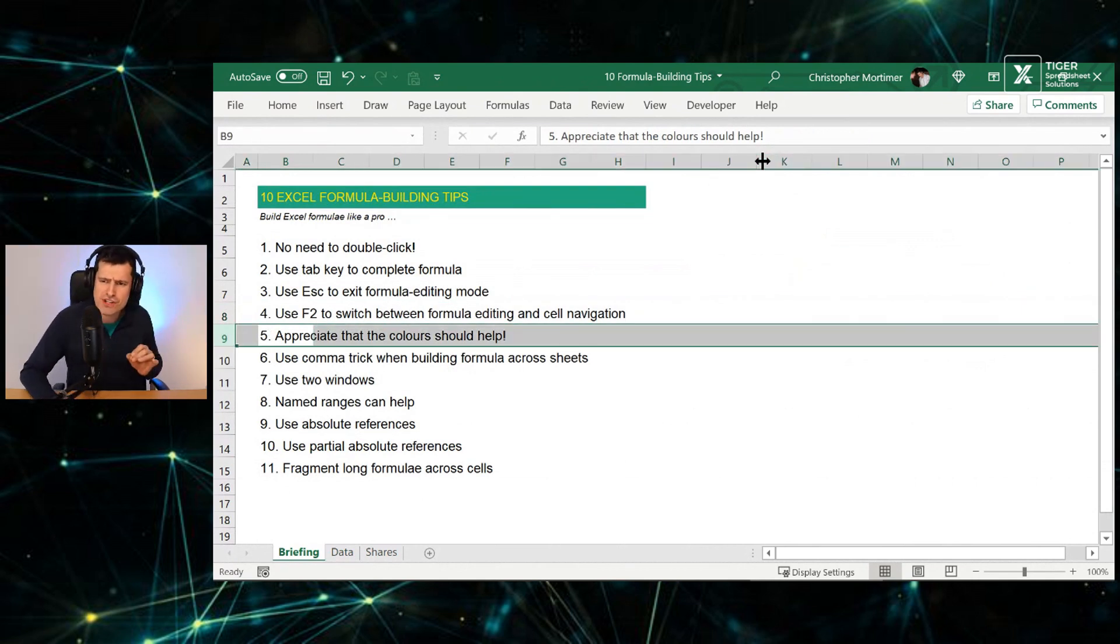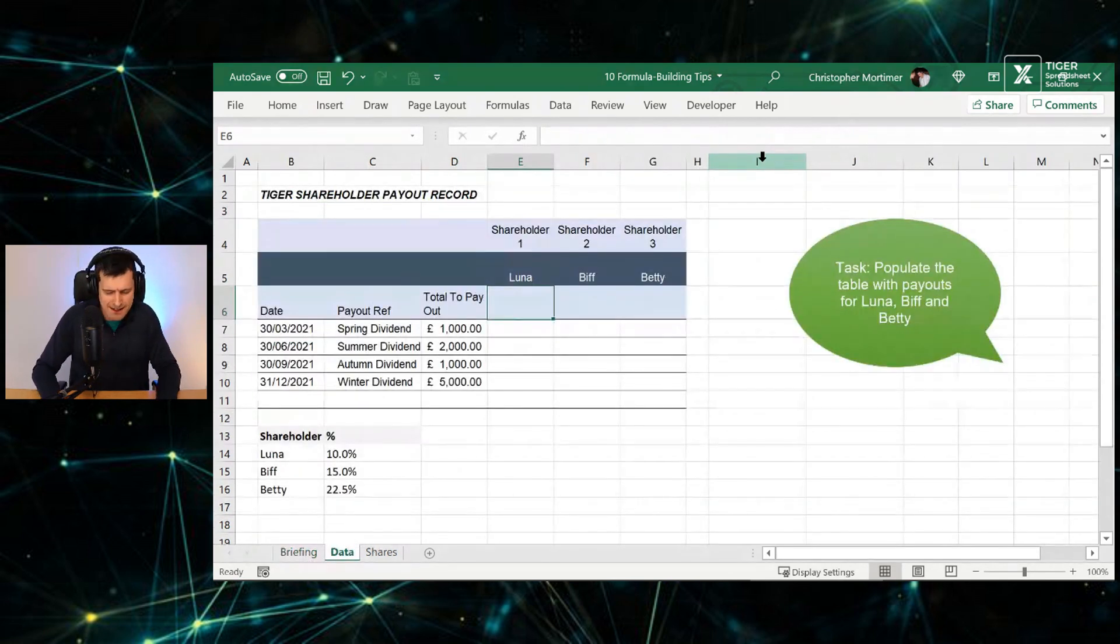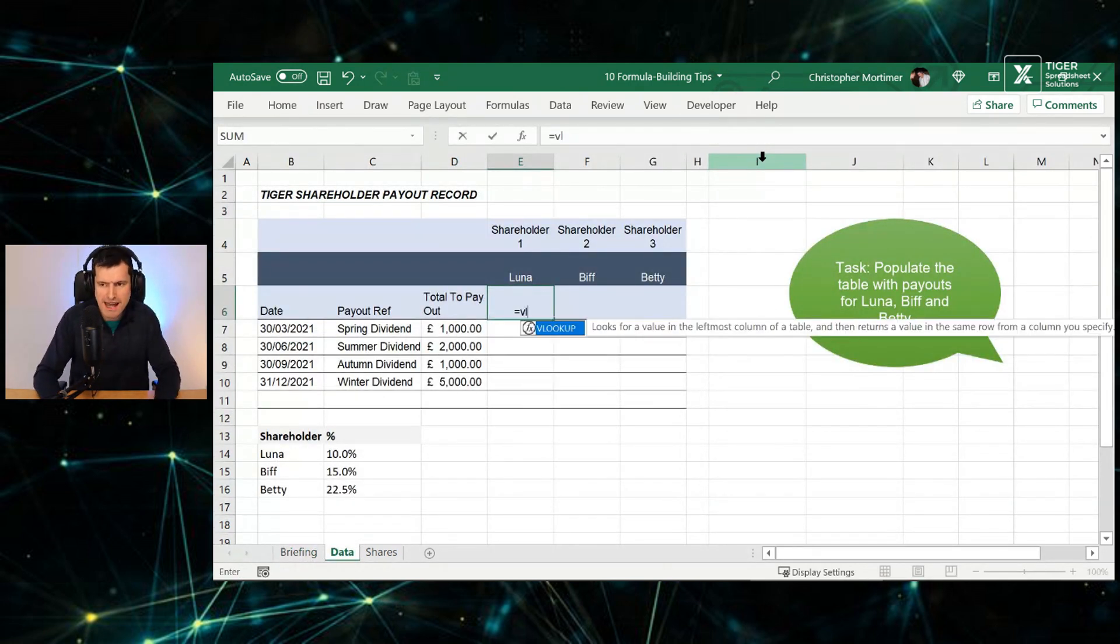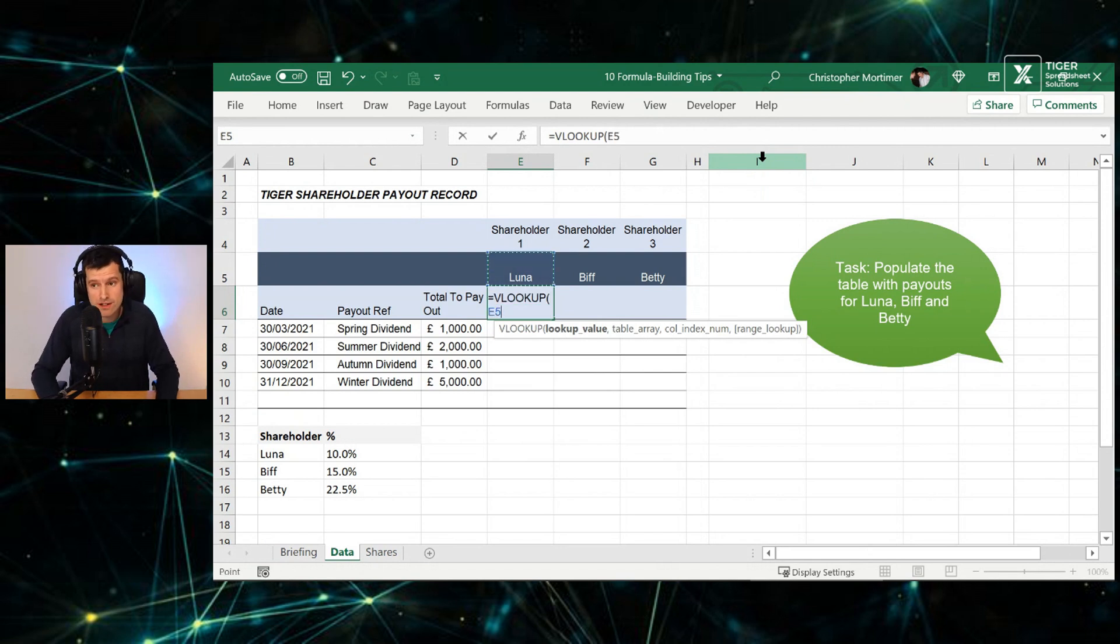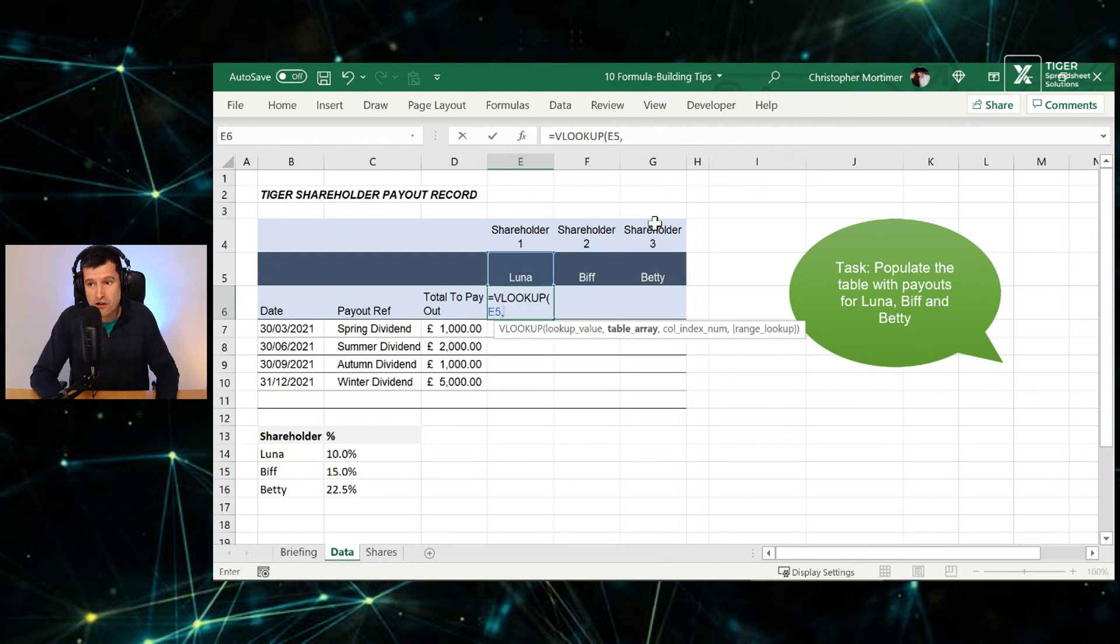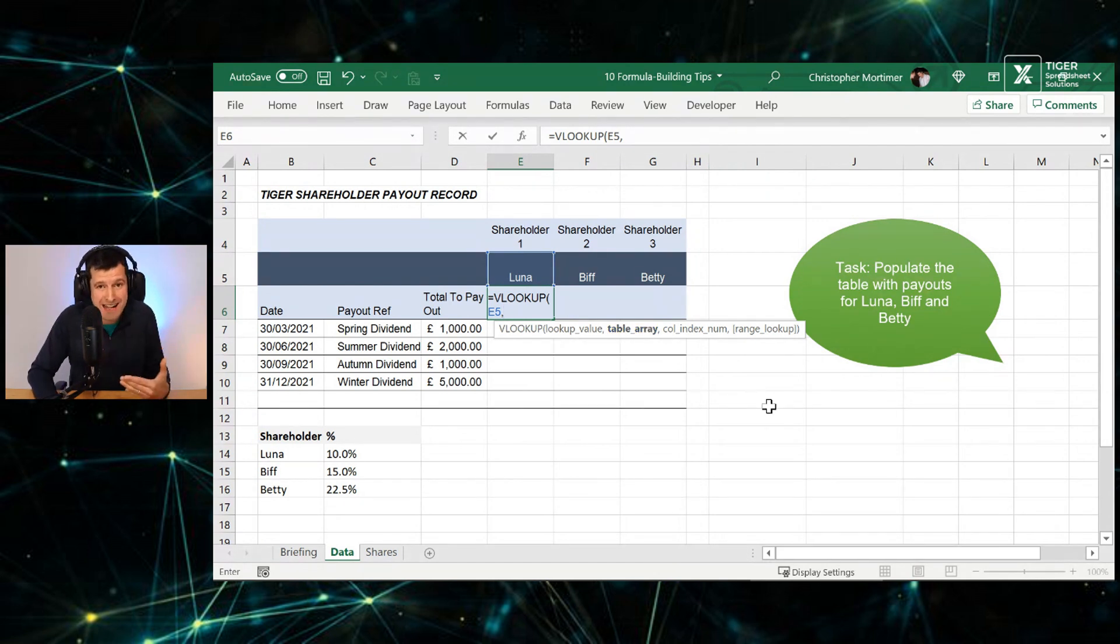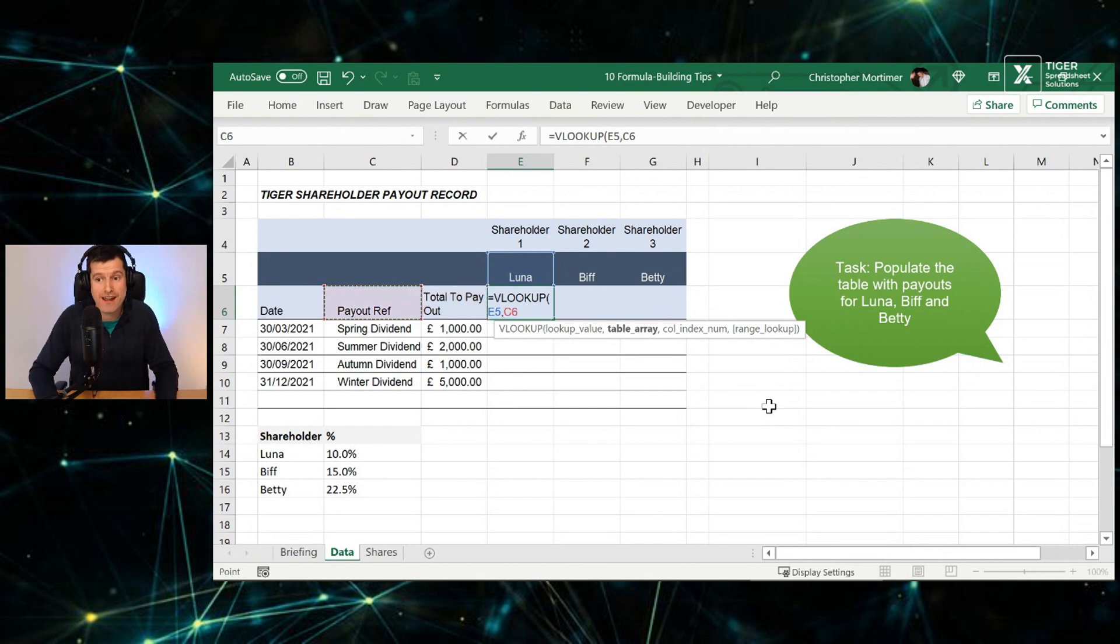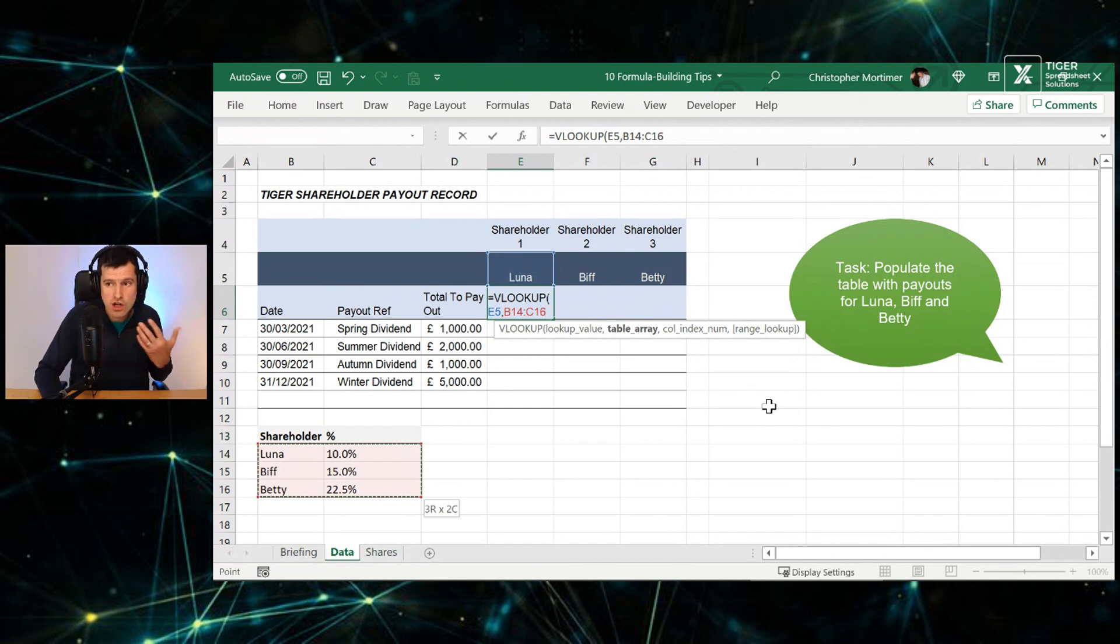Tip number five, appreciate that colors should help. So let's go ahead, build our VLOOKUP formula now. Tab key. We want to look up Luna's name, comma, and note how Excel has emboldened, it's made bold the next part of the formula. It's telling us what it wants next, a table array. Going to use the arrow keys here. Control shift right, control shift down. Comma again. Excel is asking for the next bit. Col index number is now bold. We don't want column number one, we want column number two. Putting a two in there.